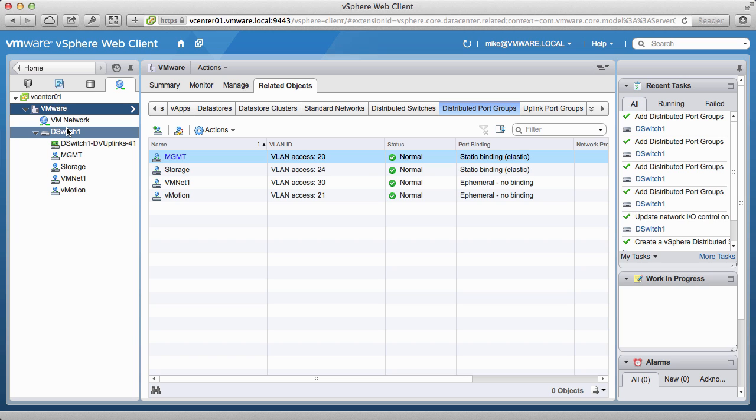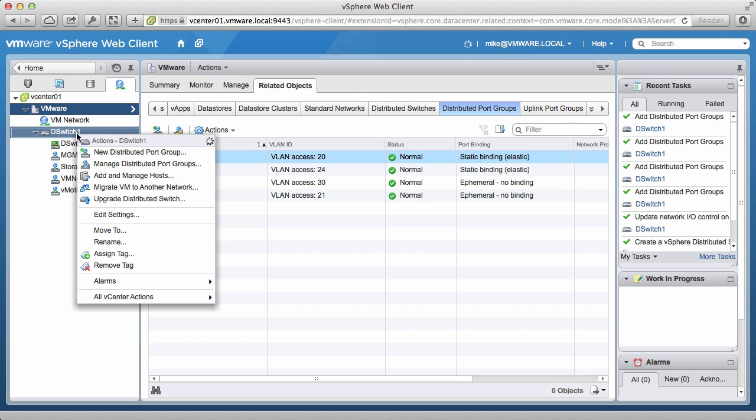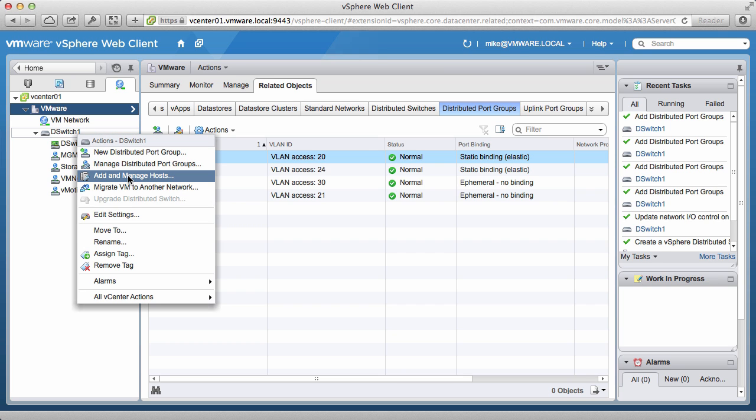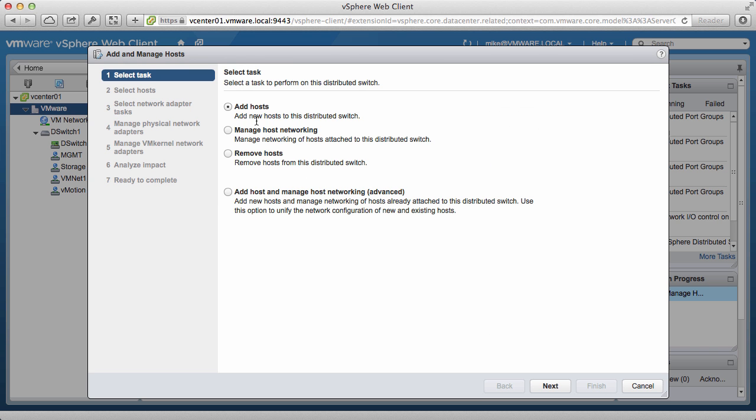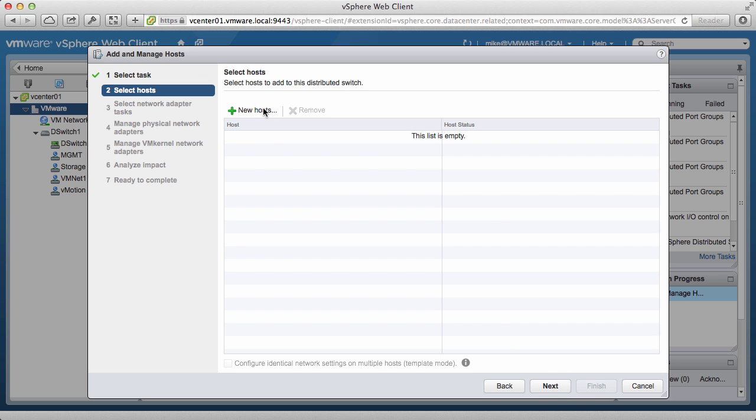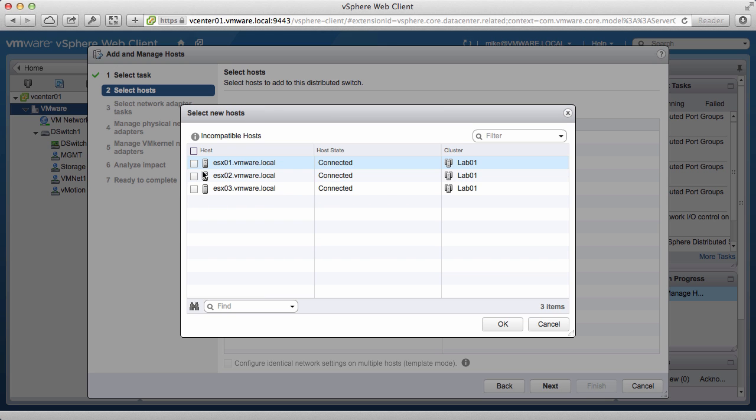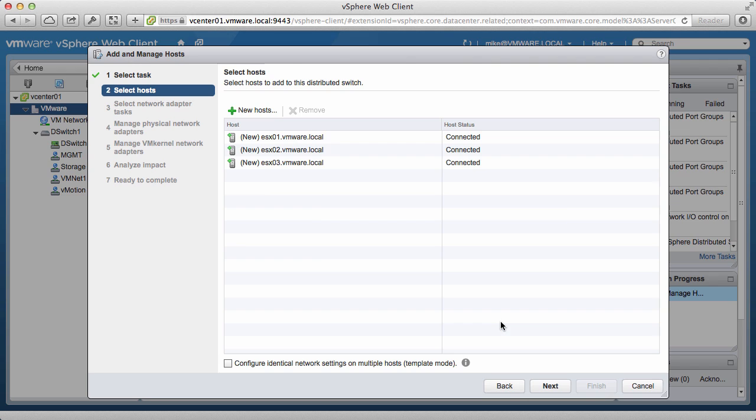With the distributed switch created, right-click on the switch and then click on Add and Manage Hosts. Select Add Hosts and click on the New Host button. Select the hosts that you wish to move over to the distributed switch. Click OK, and then click Next.